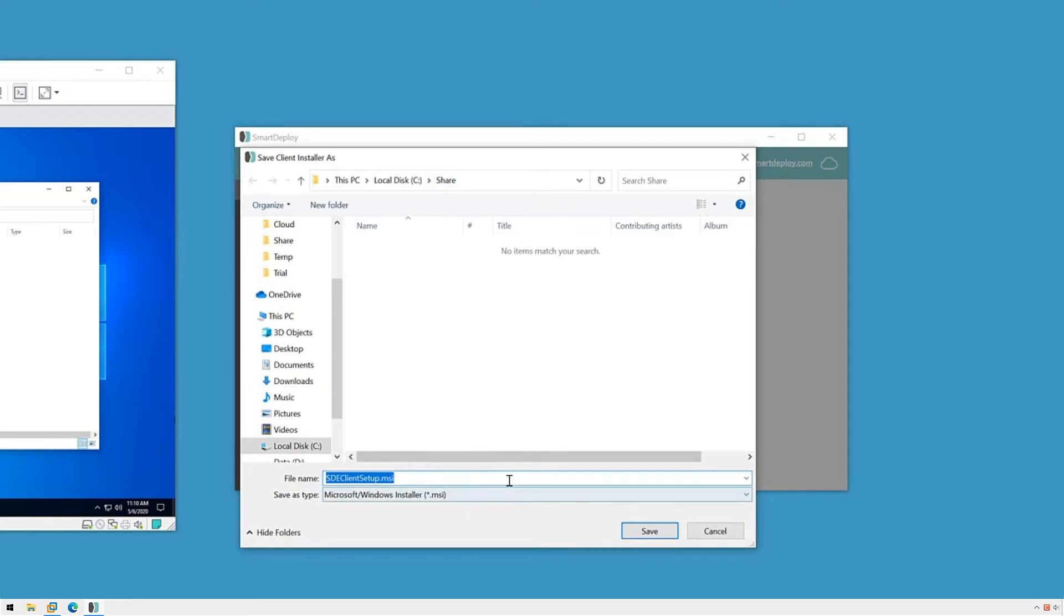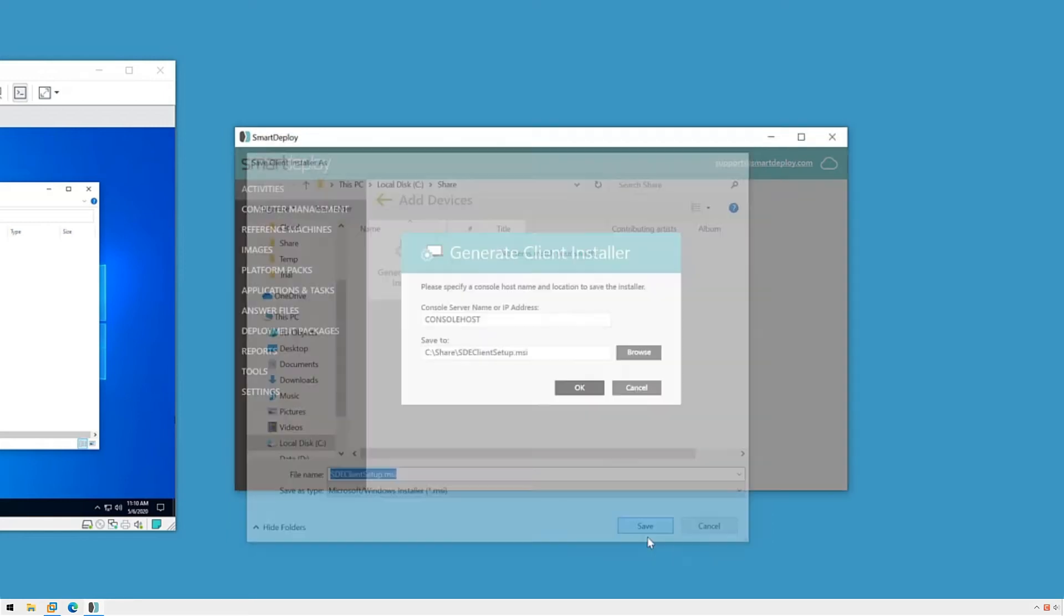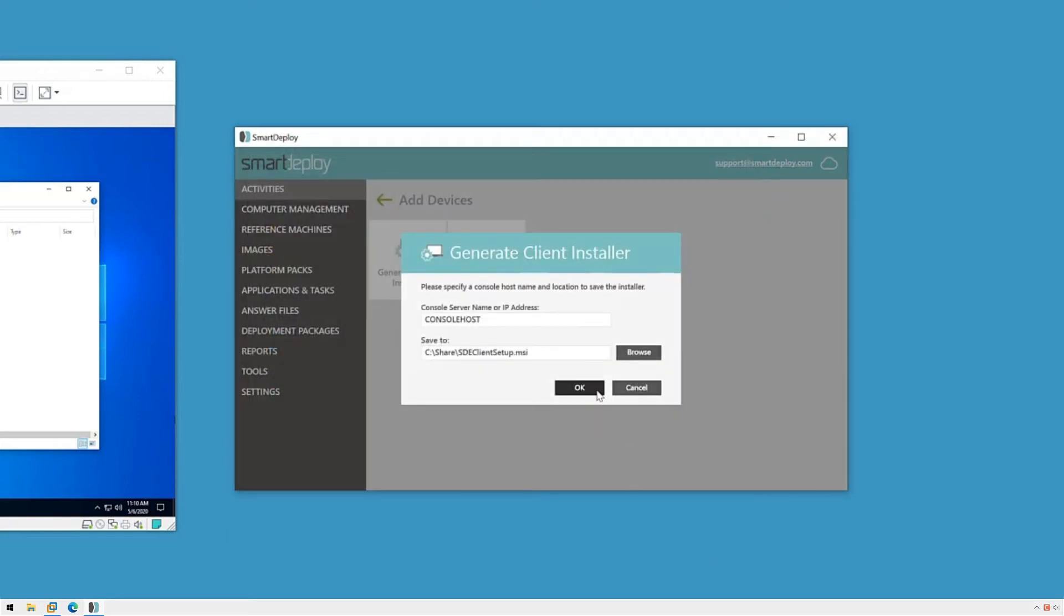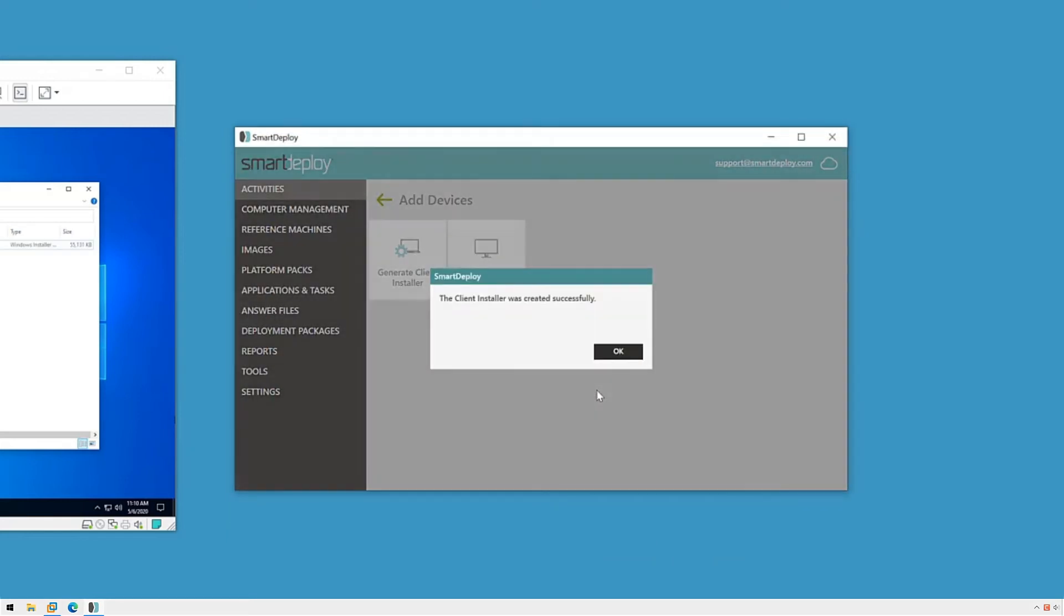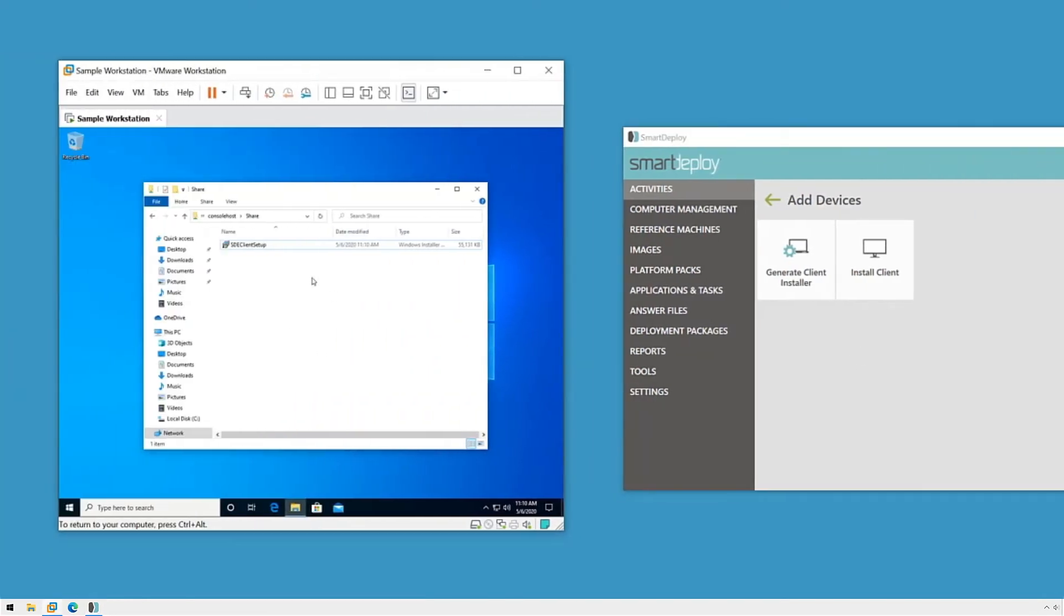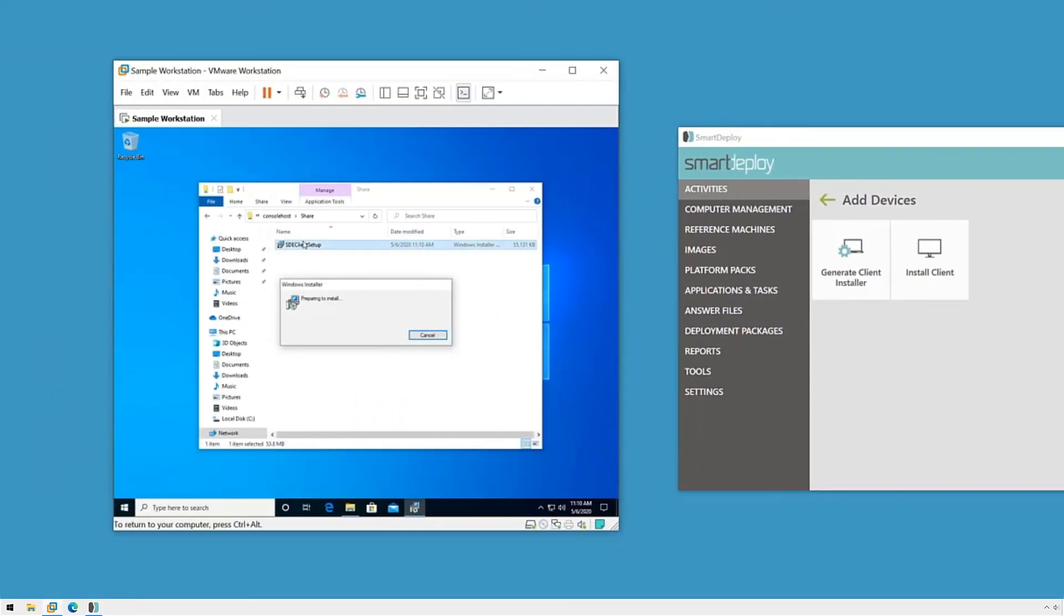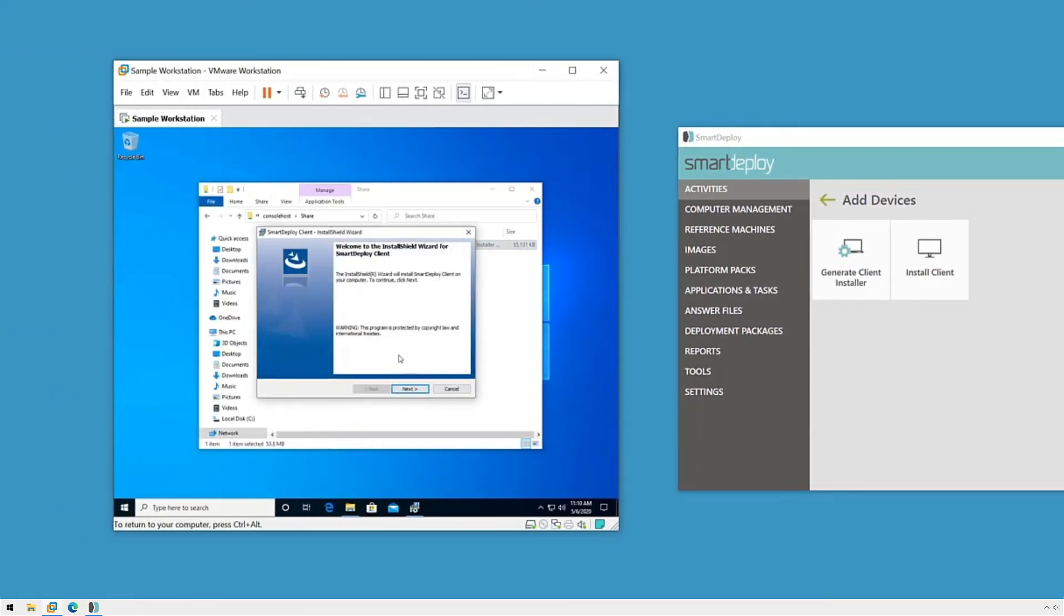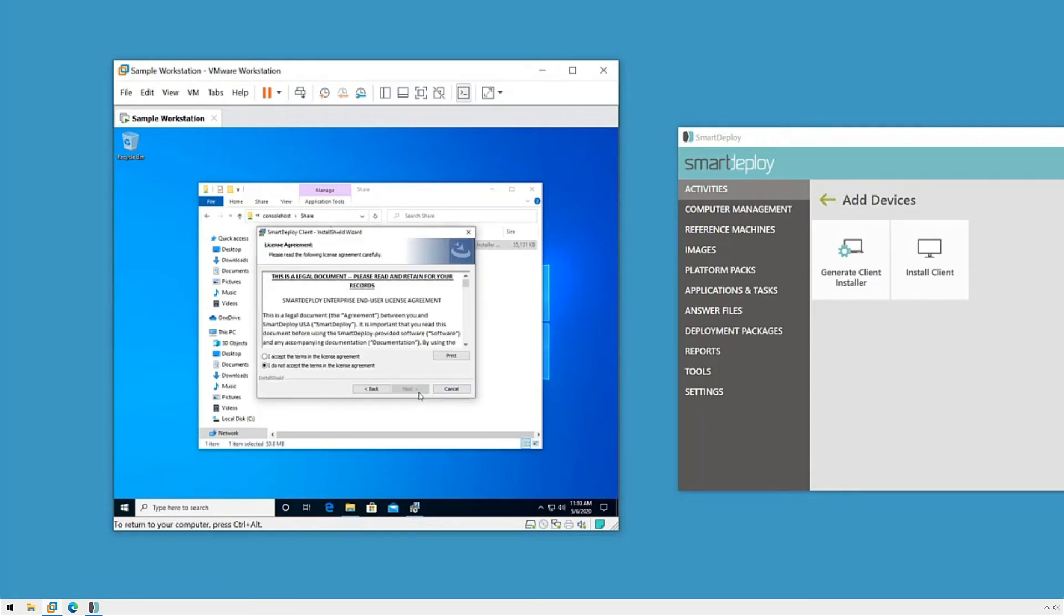Then I'll come over to the client here and I can just run it directly from the share. The SmartDeploy client installation doesn't take very long. We'll click Next, accept the terms of the license agreement, and click Next.